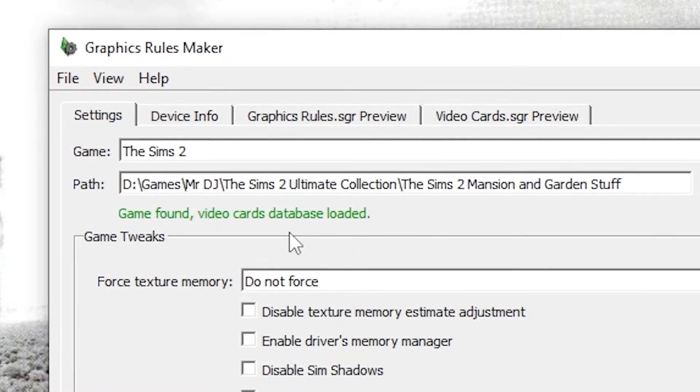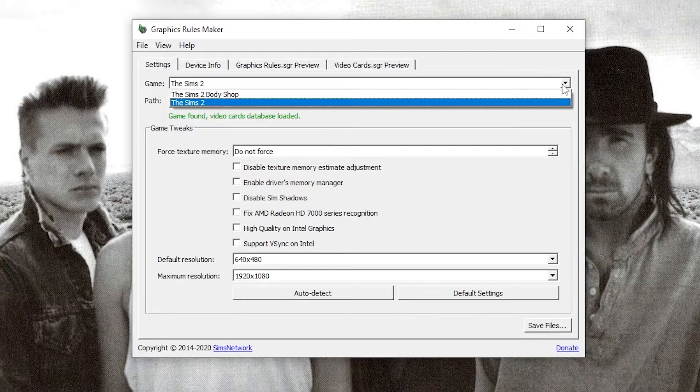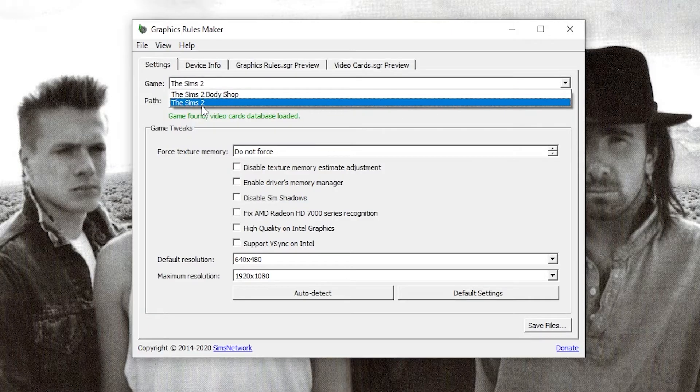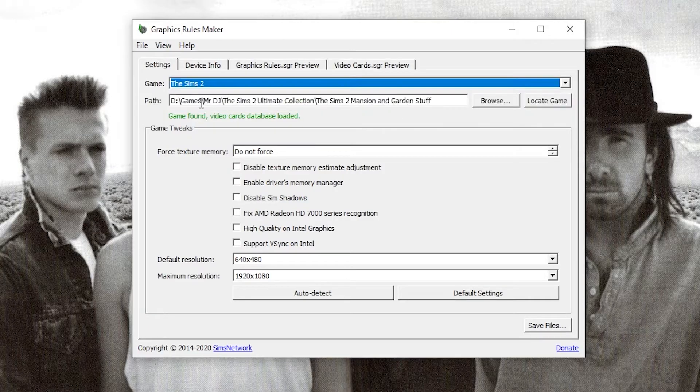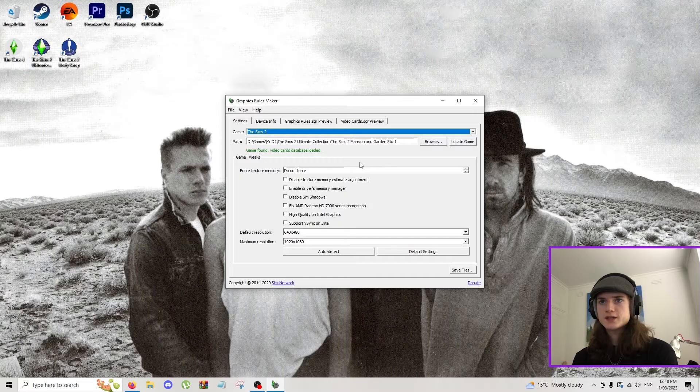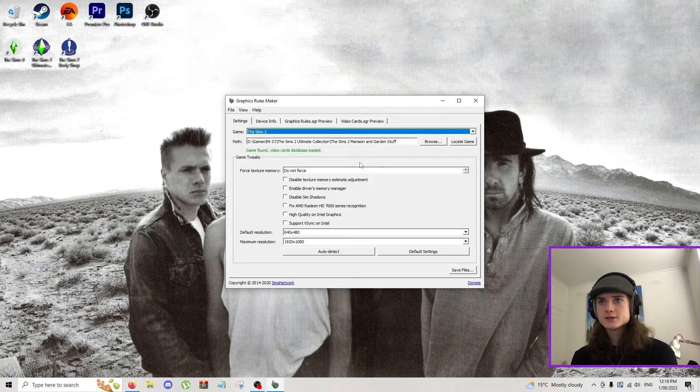Then just click on locate game and you should get game found, video cards database loaded. Make sure that in the game section you have The Sims 2 selected and not The Sims 2 Body Shop. Next up, game tweaks, change force texture memory to 4096.